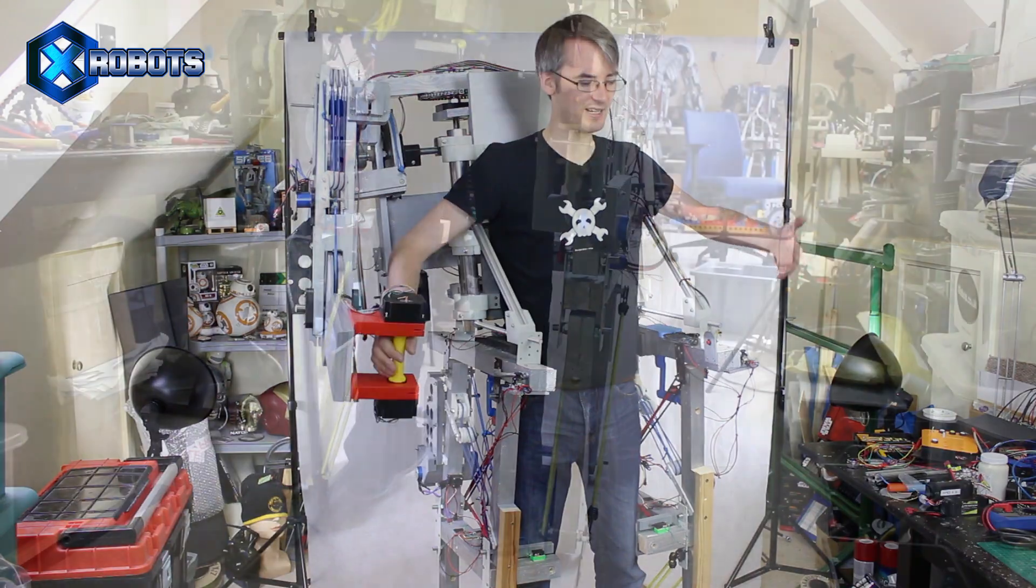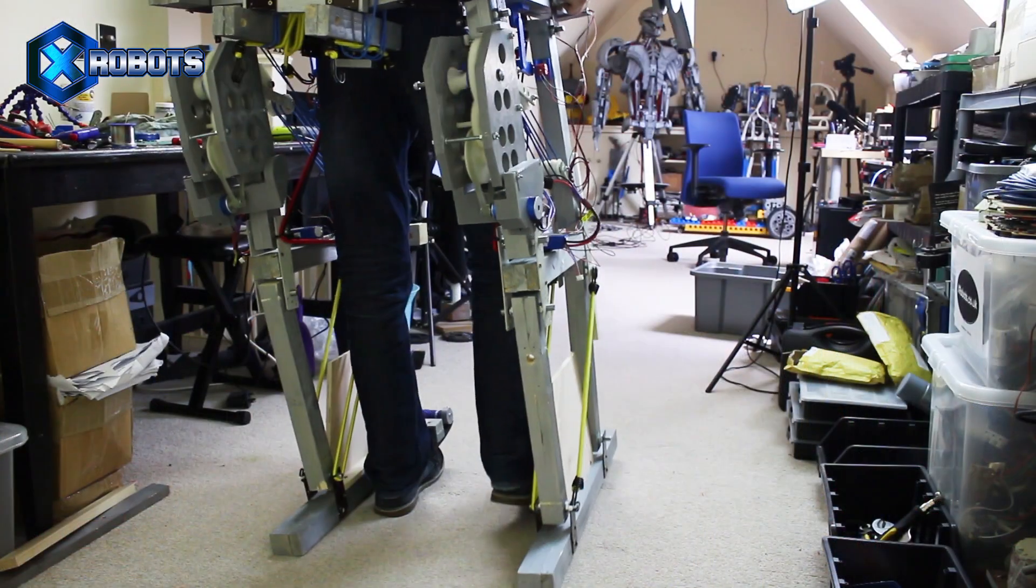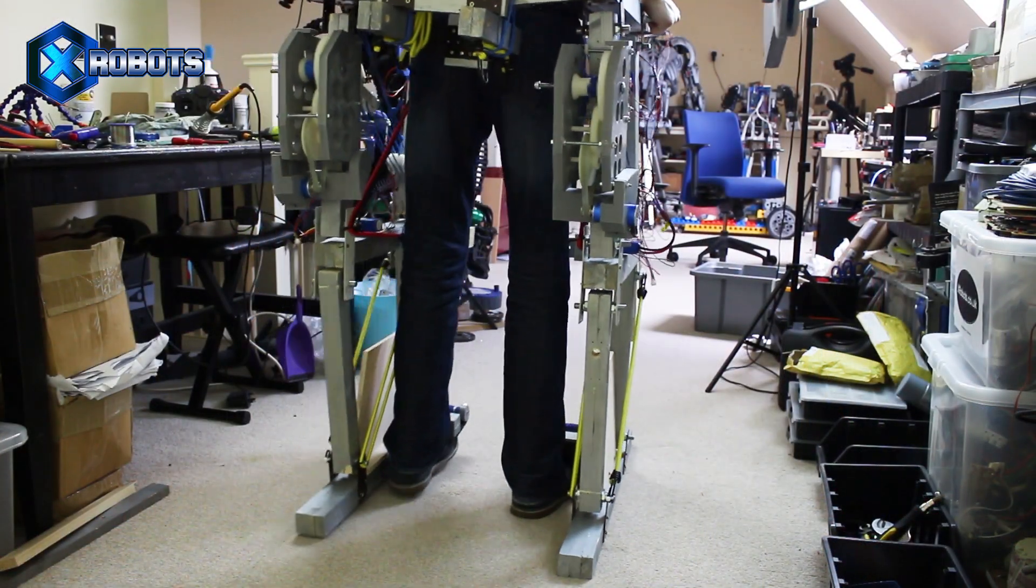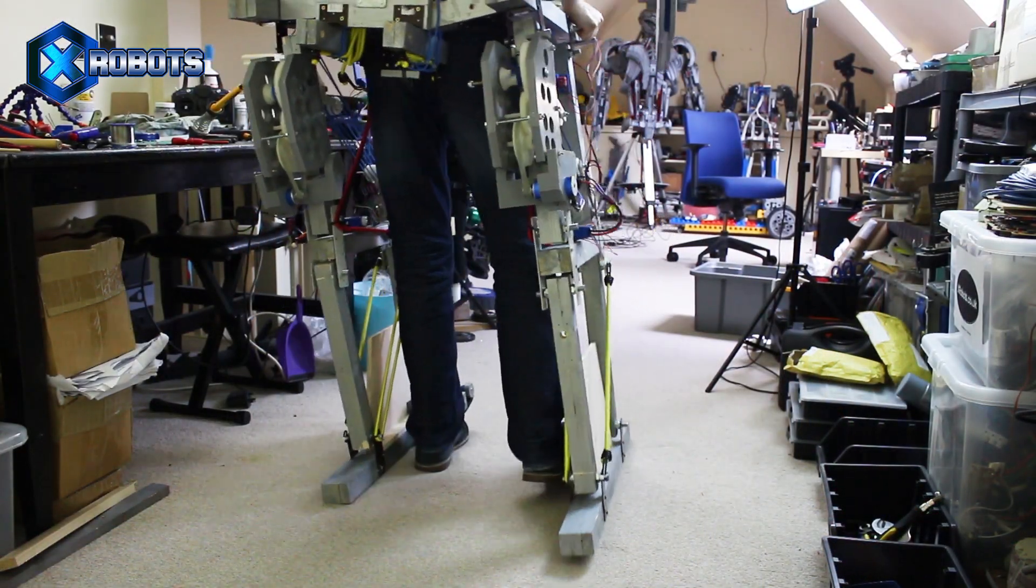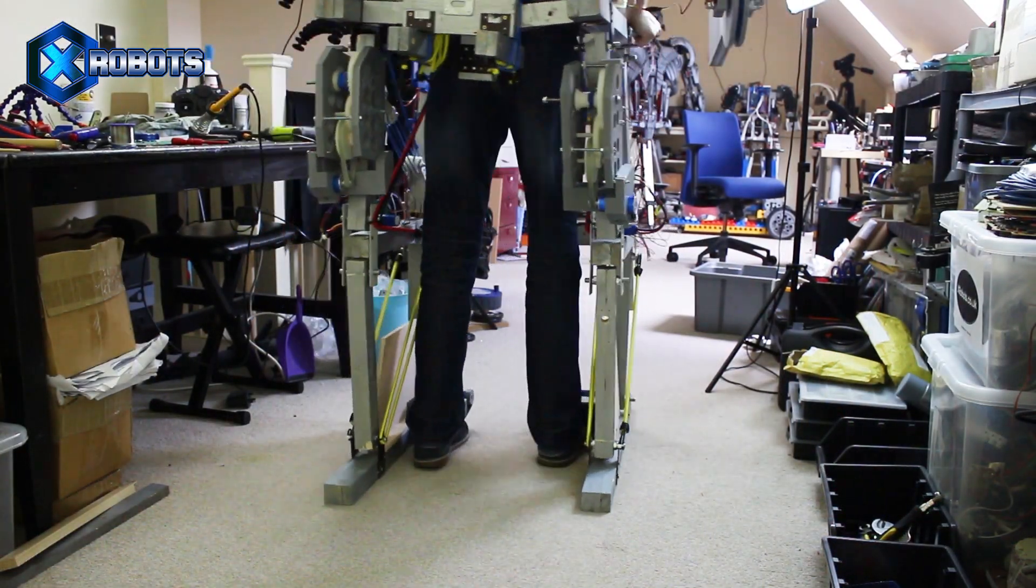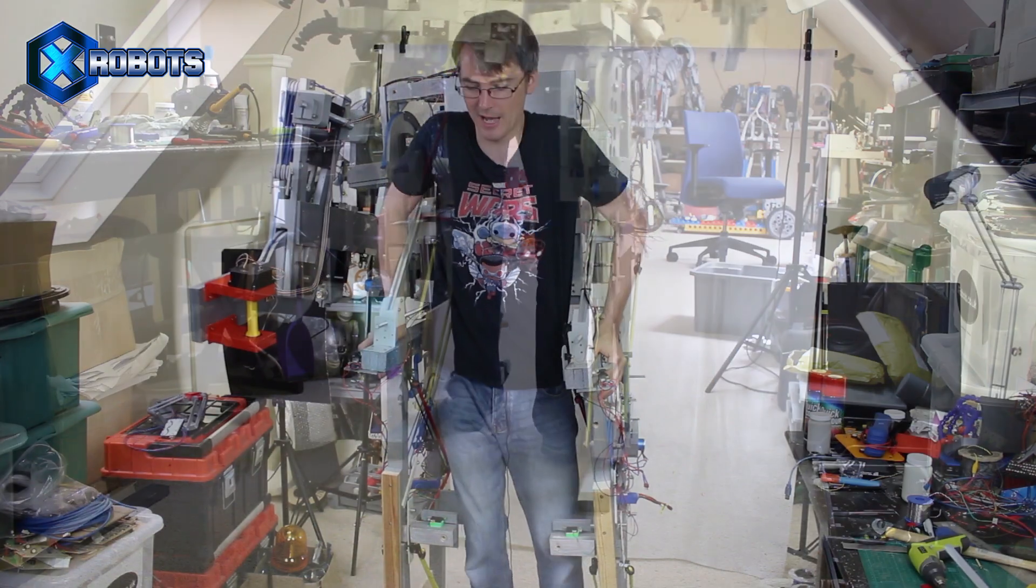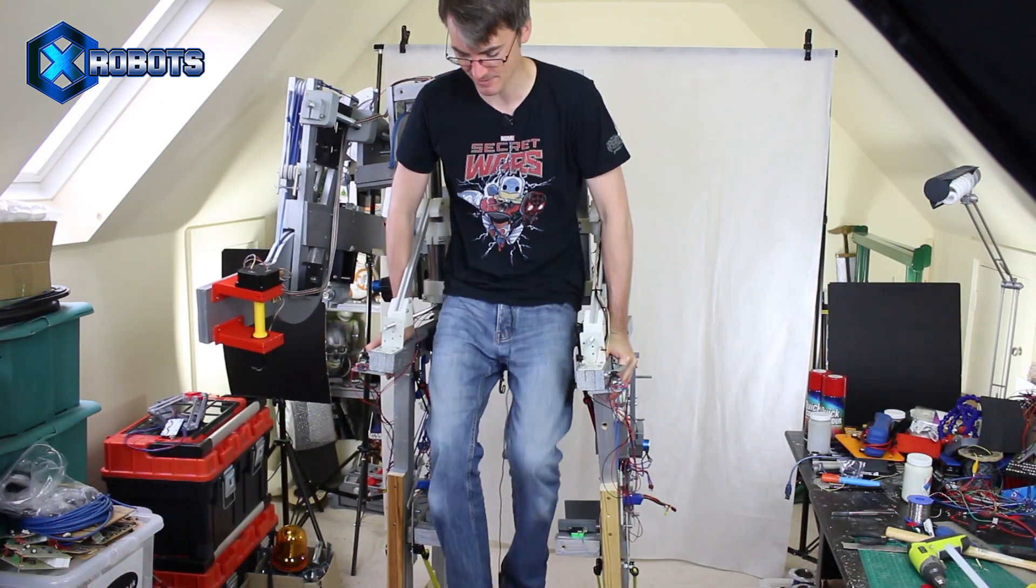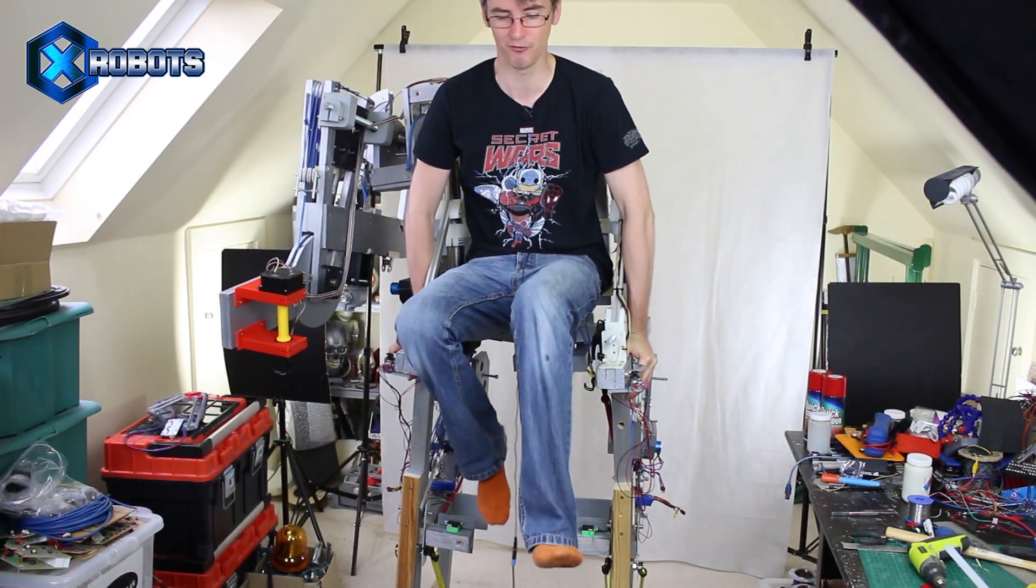We've basically built version one, and it moves when I move. I can walk along in it. It also actually supports my own weight as well as its own weight.